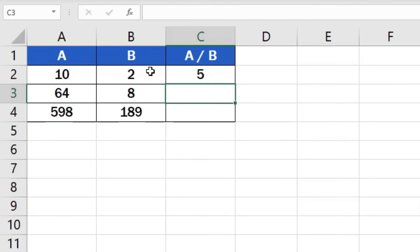You can use similar steps to add, subtract, or even multiply in Excel. You can watch separate tutorials that describe how to do these calculations in more detail.